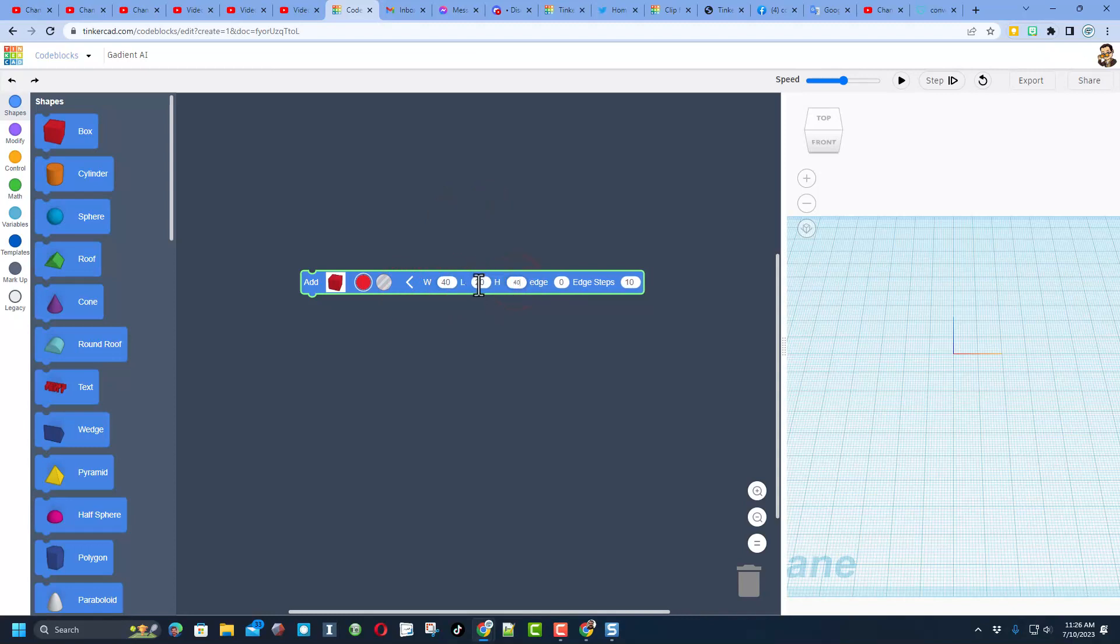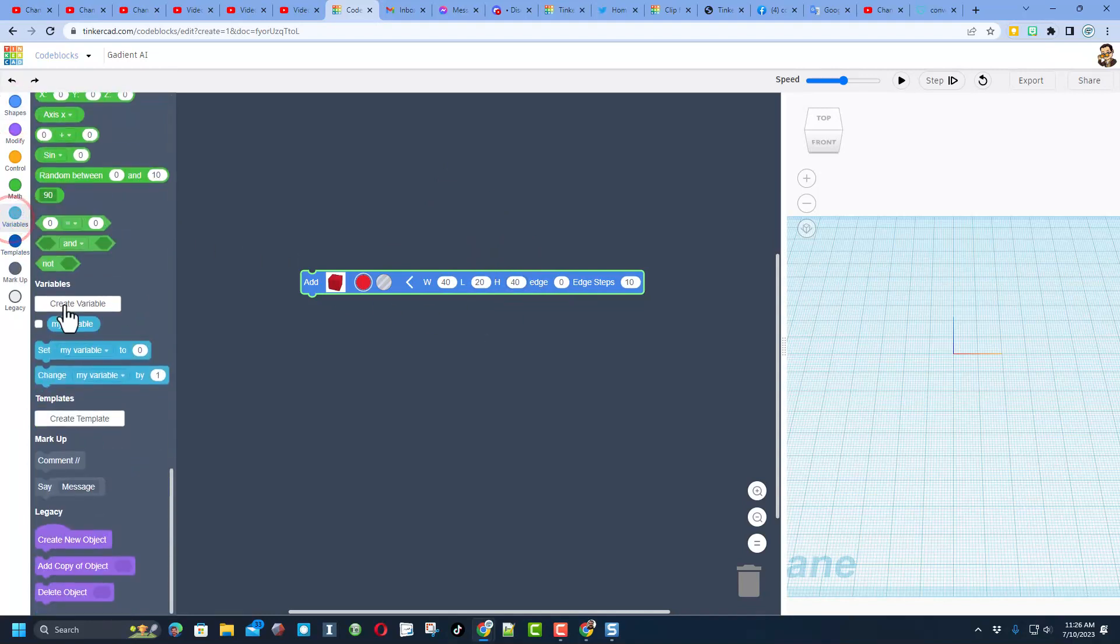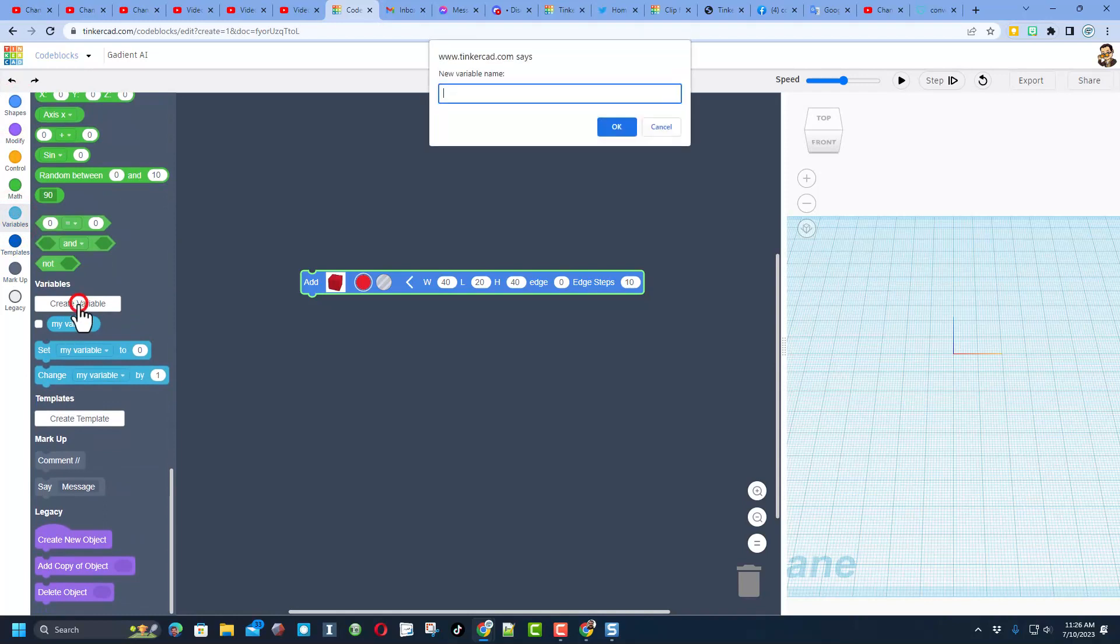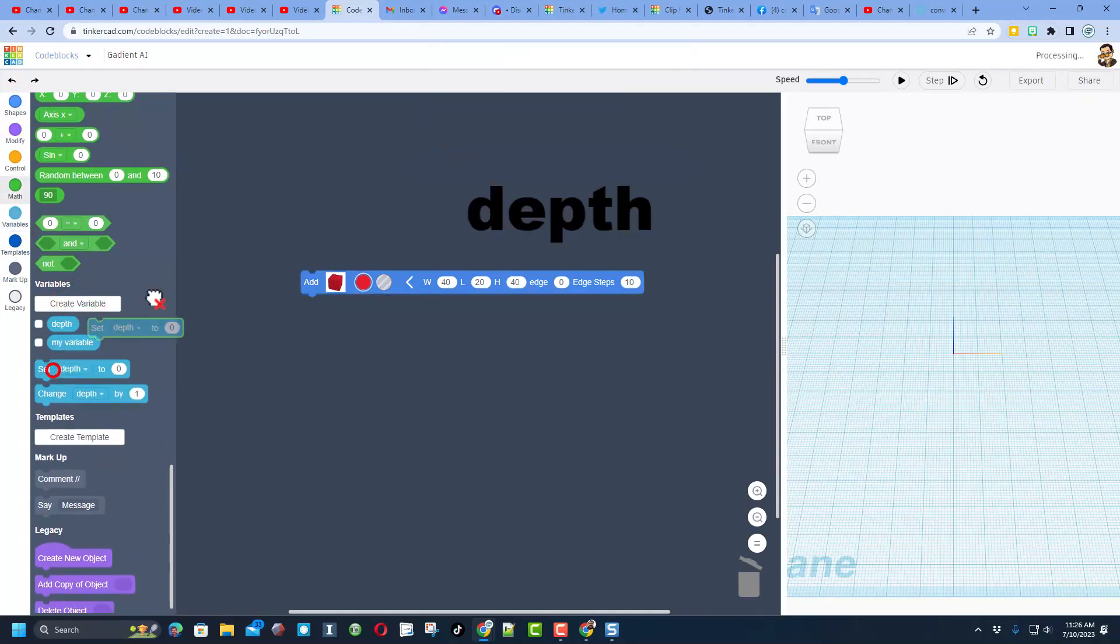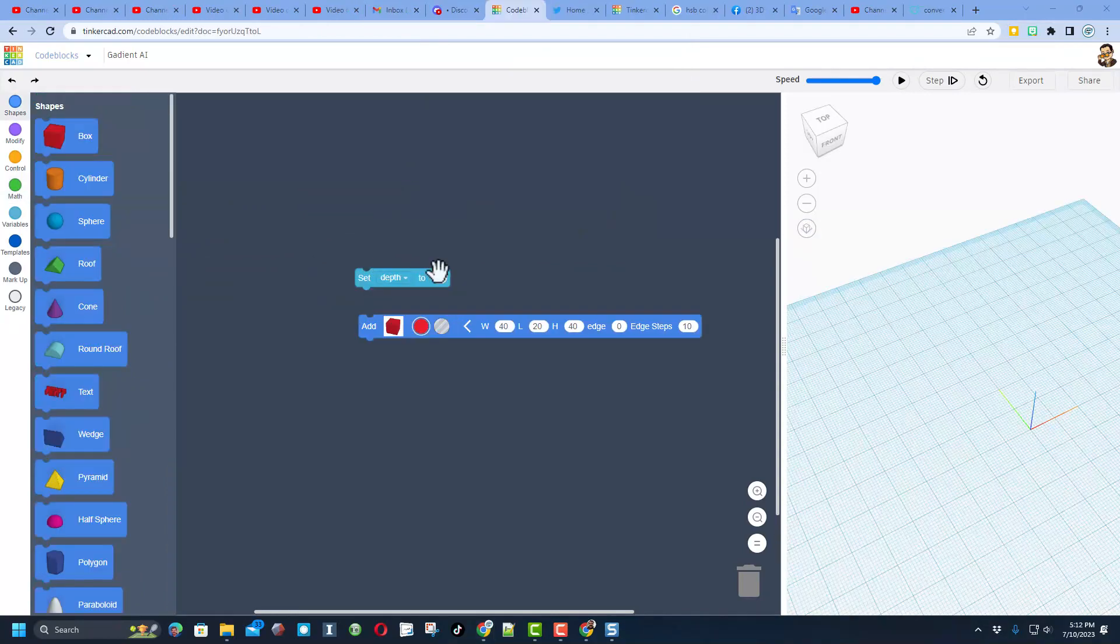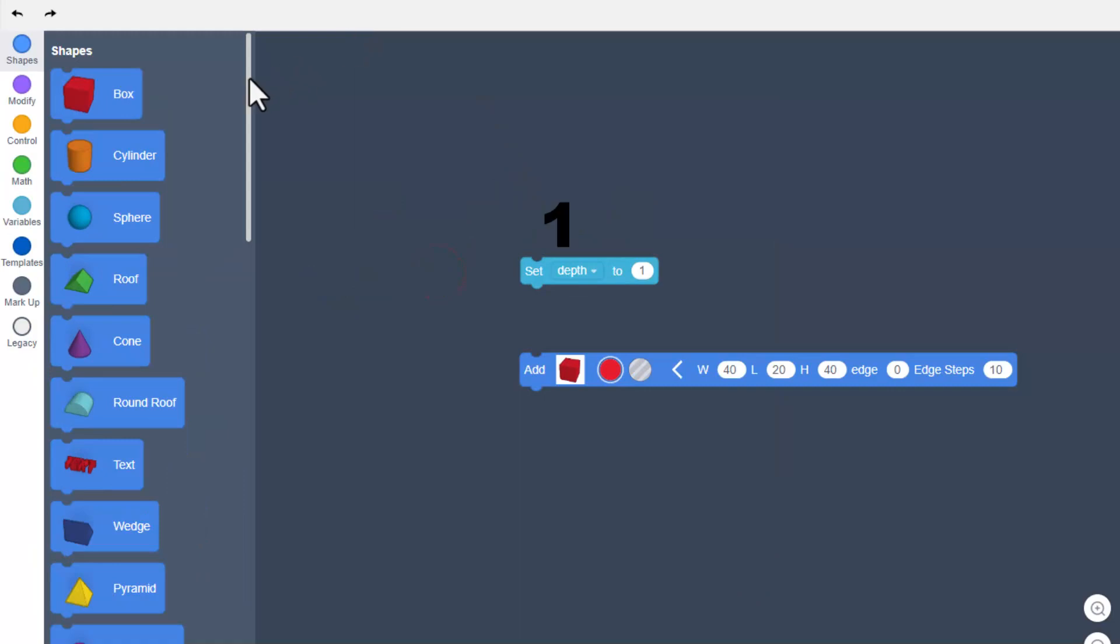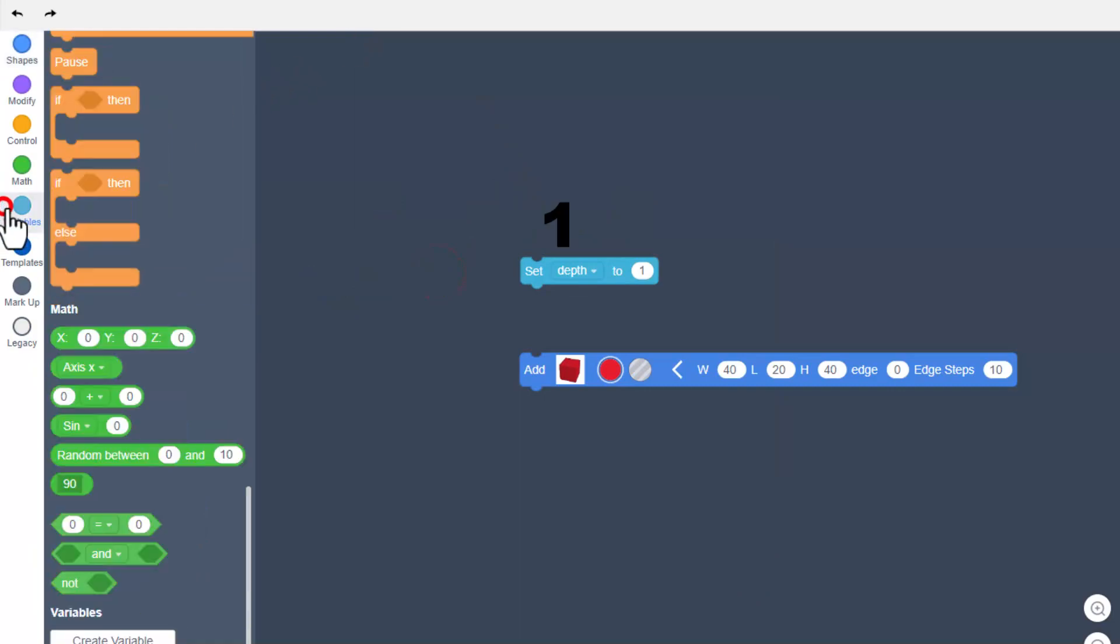We're going to use a variable for this length which we're going to call depth. Let's quickly create that variable. When you hit create variable we are going to name it depth, and then I'm going to bring out a set depth and set that depth to one.